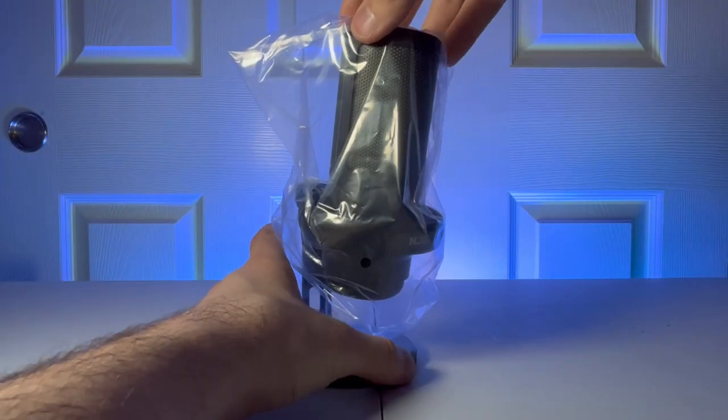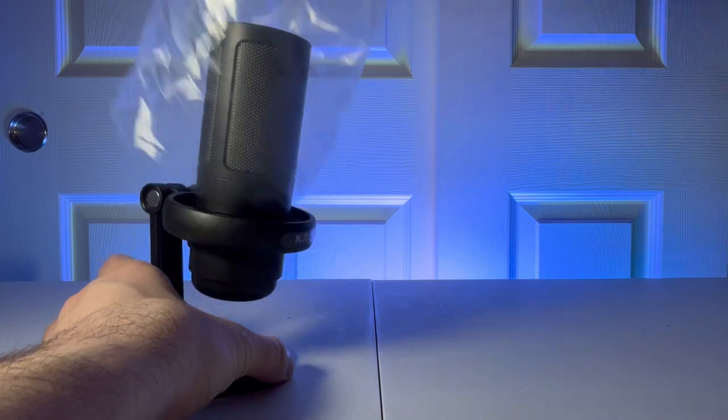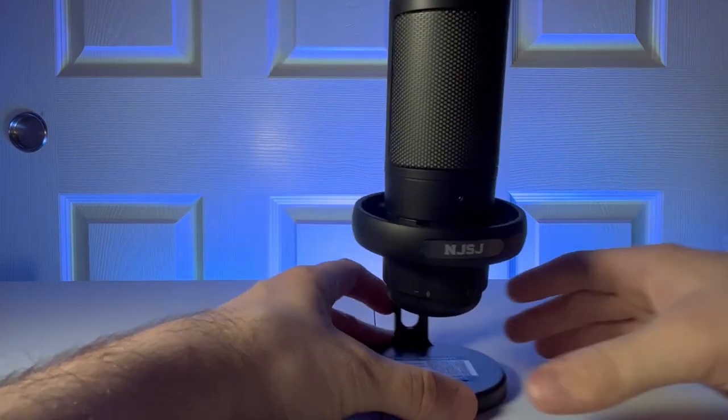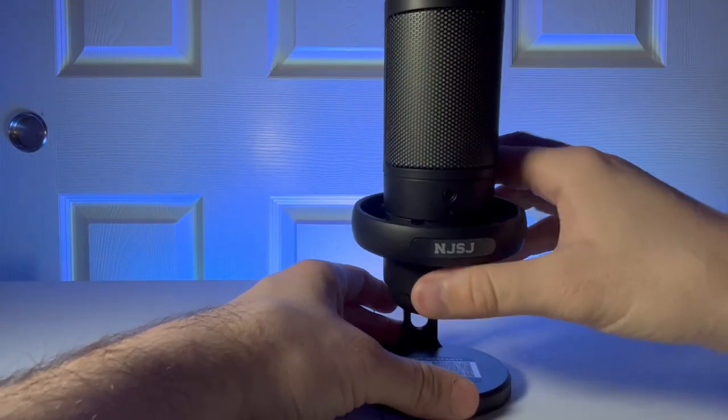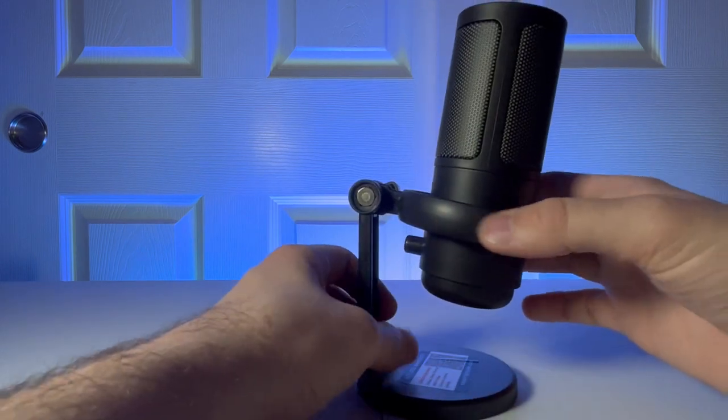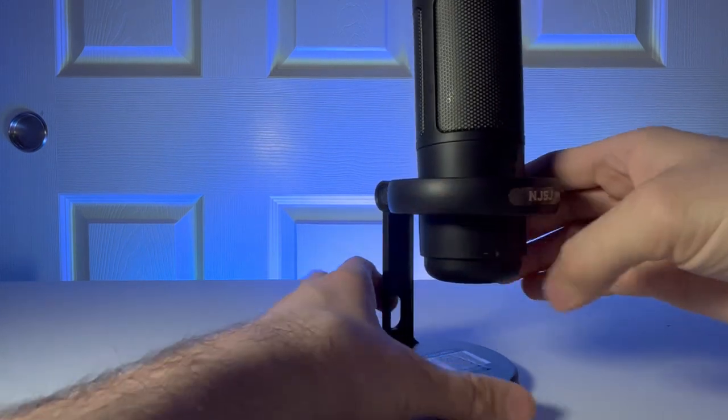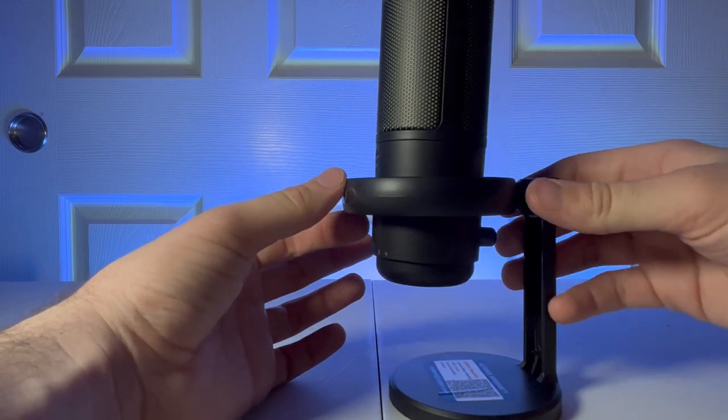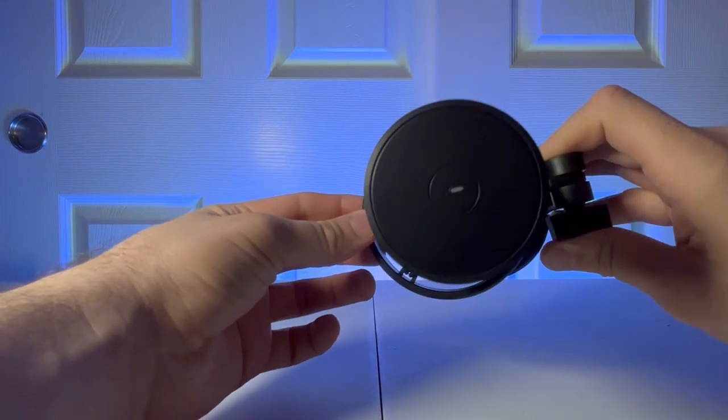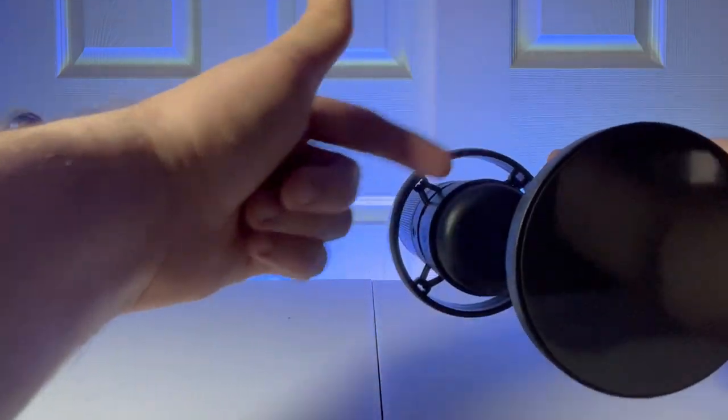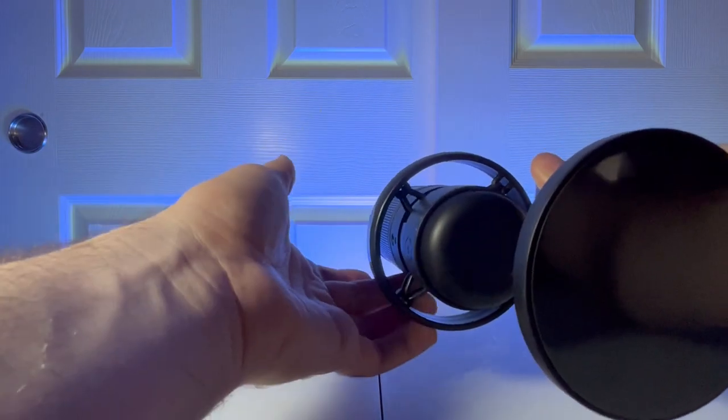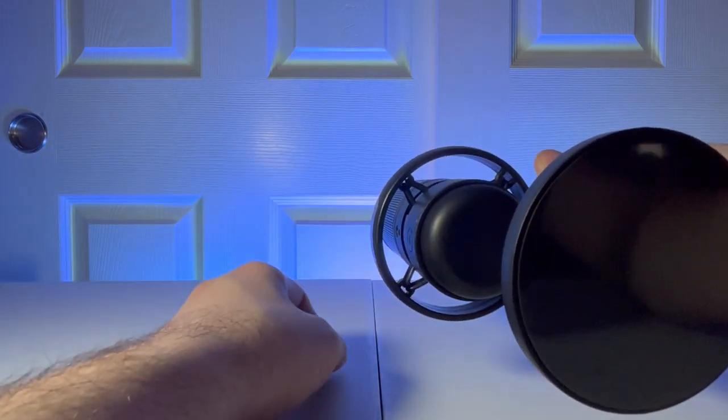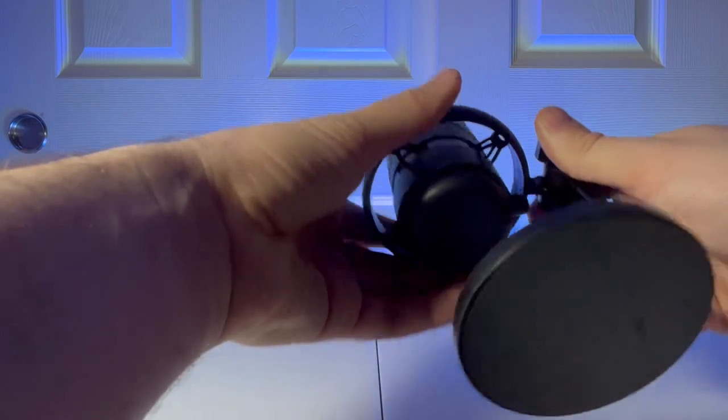All right, now let's pull the plastic off of this. And this is the NJSJ gaming microphone. It looks as though it is already preset into a shock mount right here, which is really nice. You can see these little bands around here help absorb the shock. So when it shakes, it helps stabilize it so you don't get those loud noises.